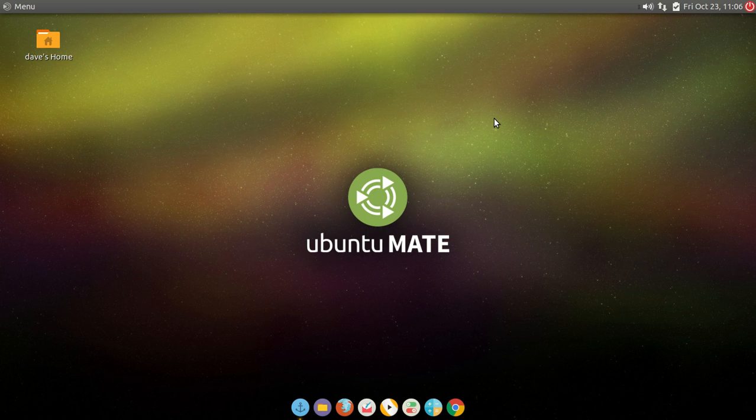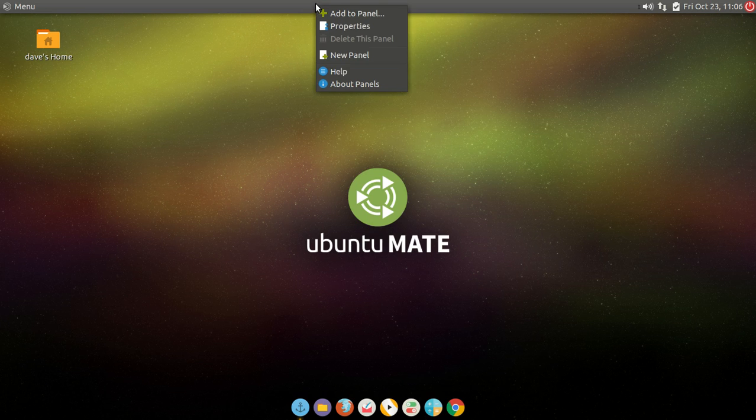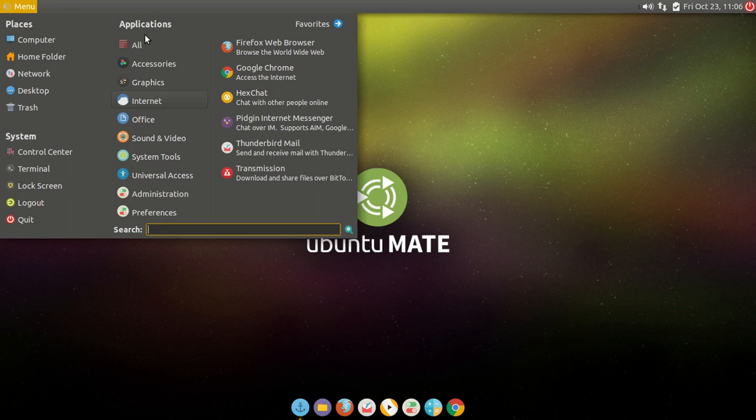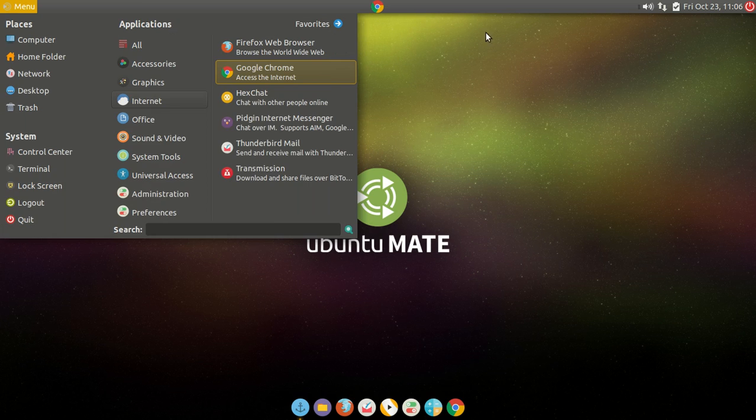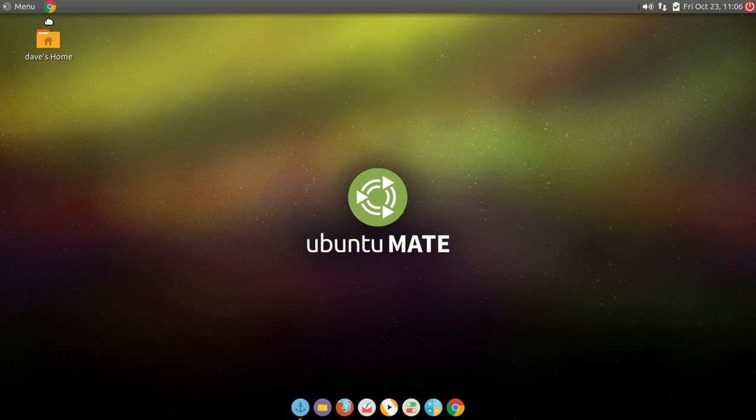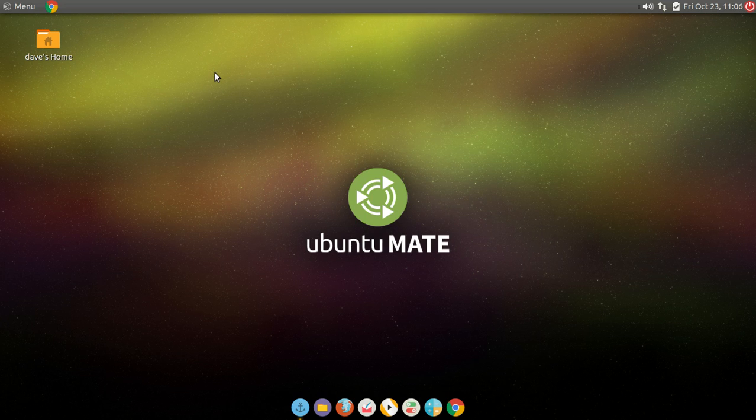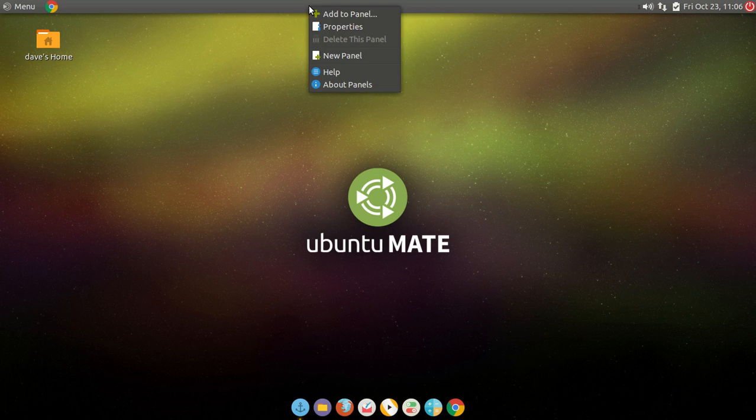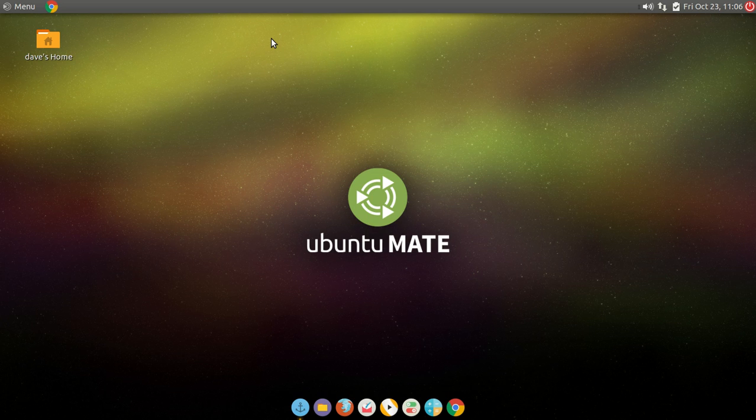It just works and it has enough little configurations where you can add to the panel and stuff like that. If I want to add something to the panel, bam, I can add it to the panel. Move it around. It's just a more friendlier environment with more features than the lower ones like LXDE.